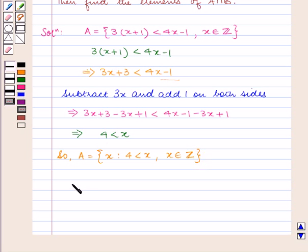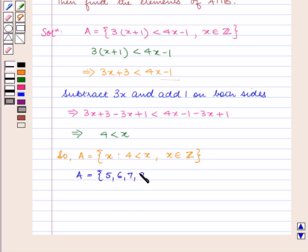Therefore the solution set of A is equal to 5, 6, 7, 8 and so on.